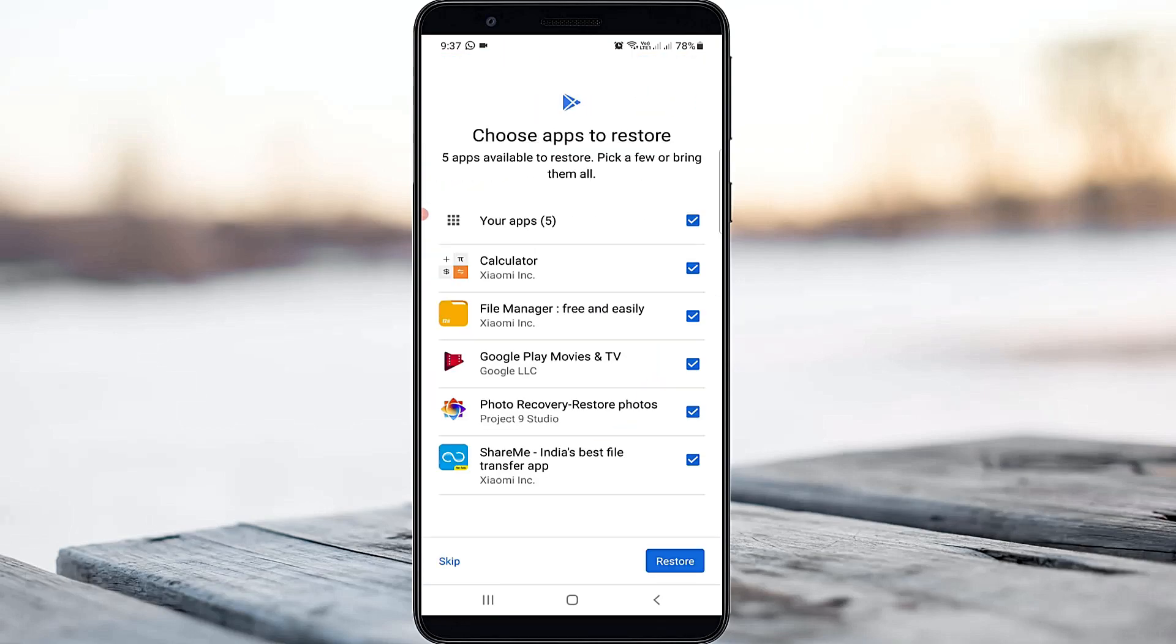If you want to back up your application, you can use this section. Otherwise, just skip this step.